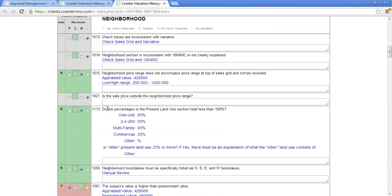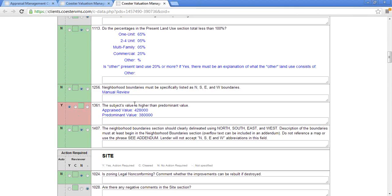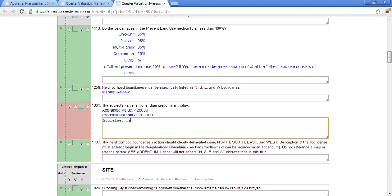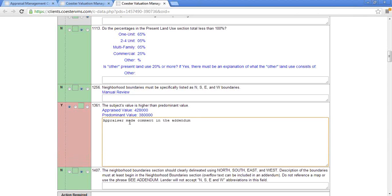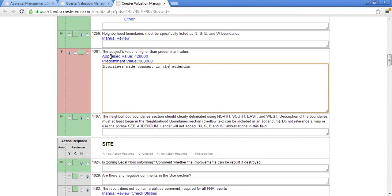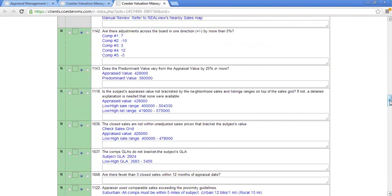As you're scrolling, it's just giving you a breakdown and a checklist of the appraisal. When we get to subject's value, there is a red flag here — subject's value is higher than predominant value. Appraised value is 428, predominant value is 380. This section allows you to make comments. So here you could say 'appraiser made comment in the addendum,' and from there that's going to notify anyone else looking at the file that there is a comment about the subject's appraised value being higher than the predominant value. You can go down and scroll more to see if you find any more red flags.